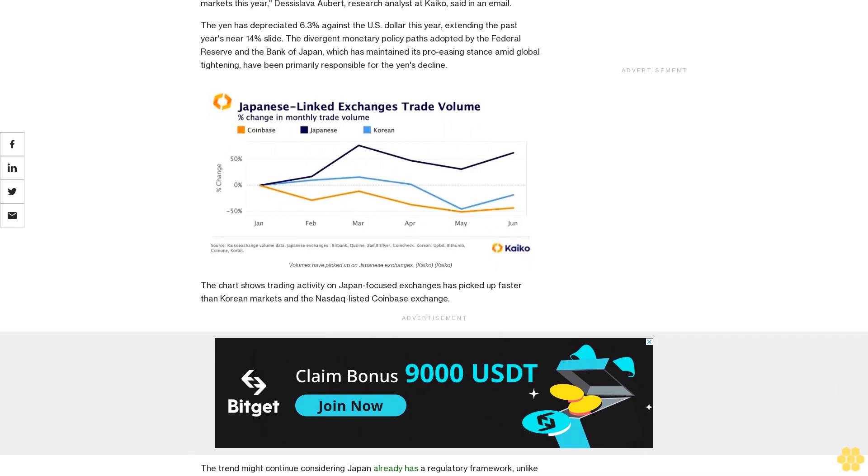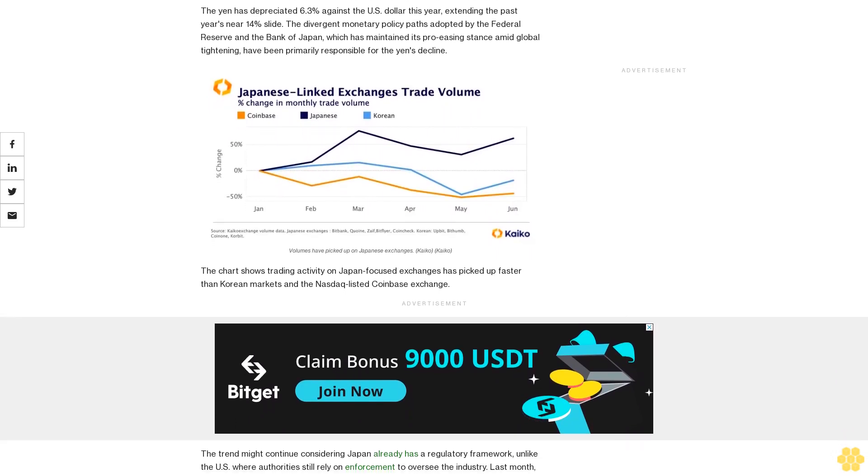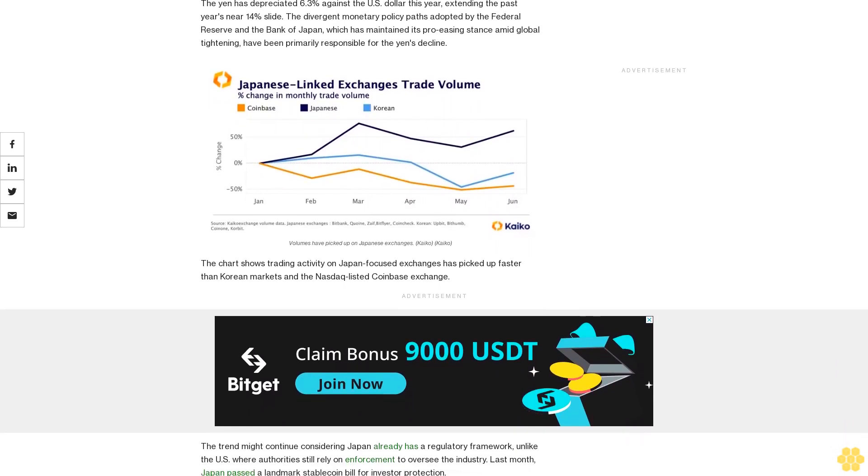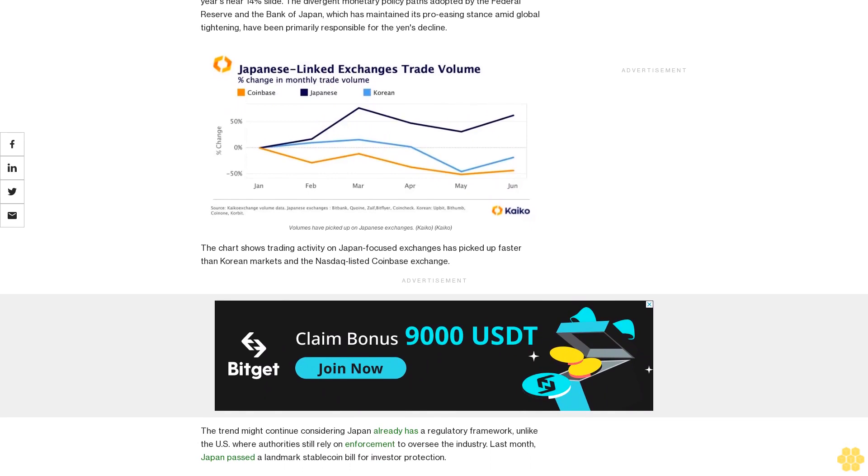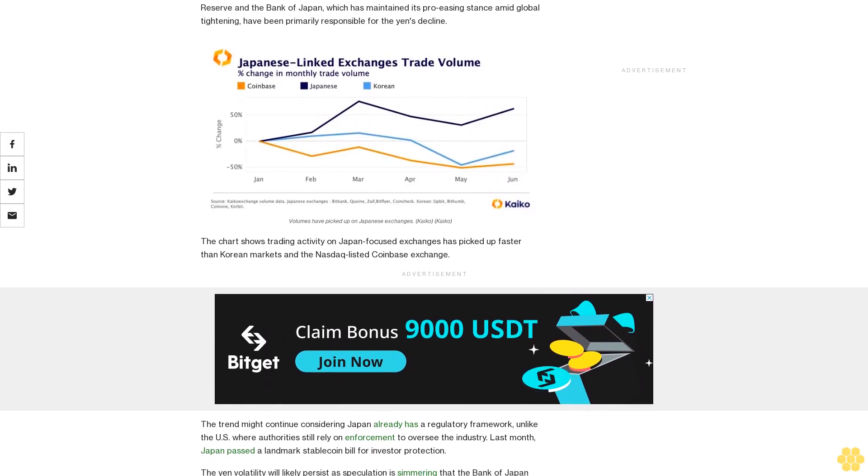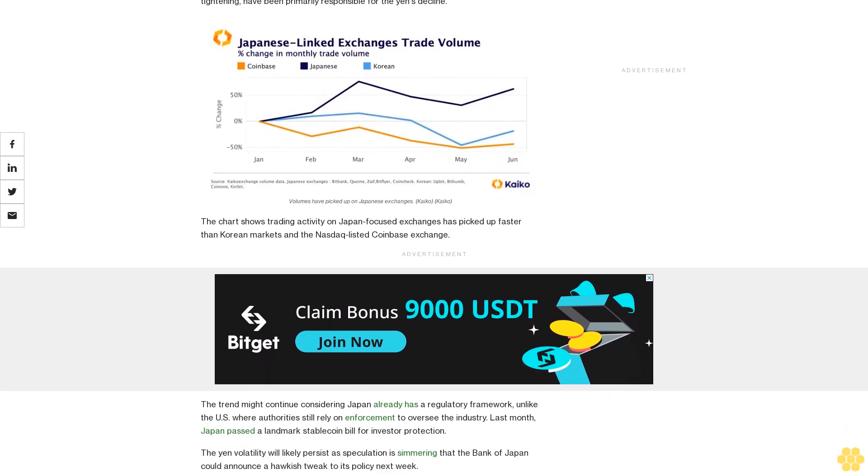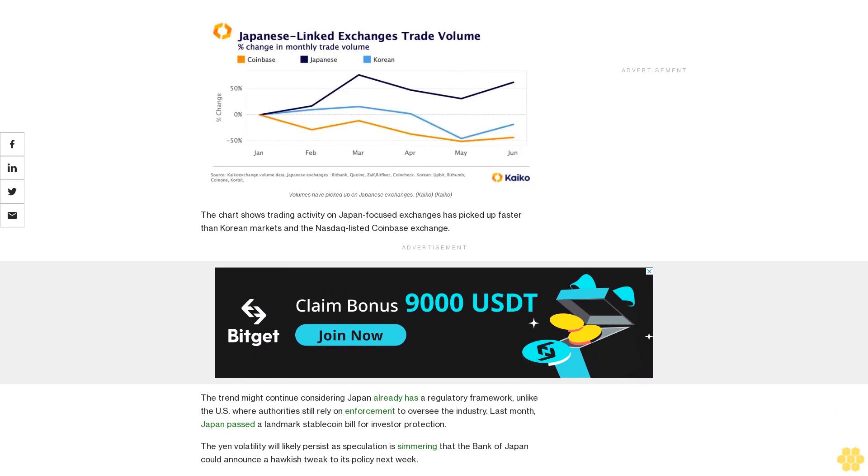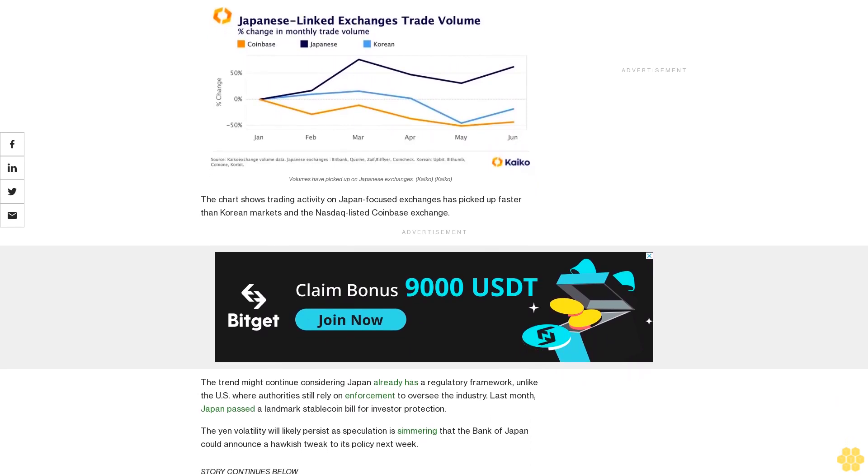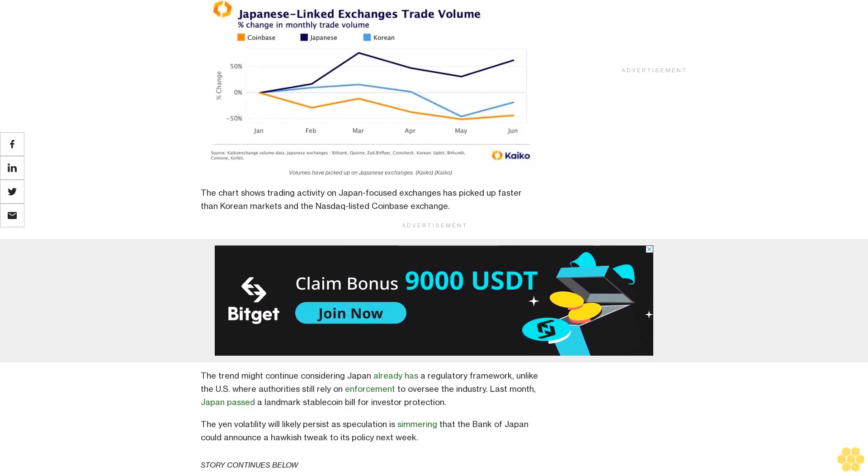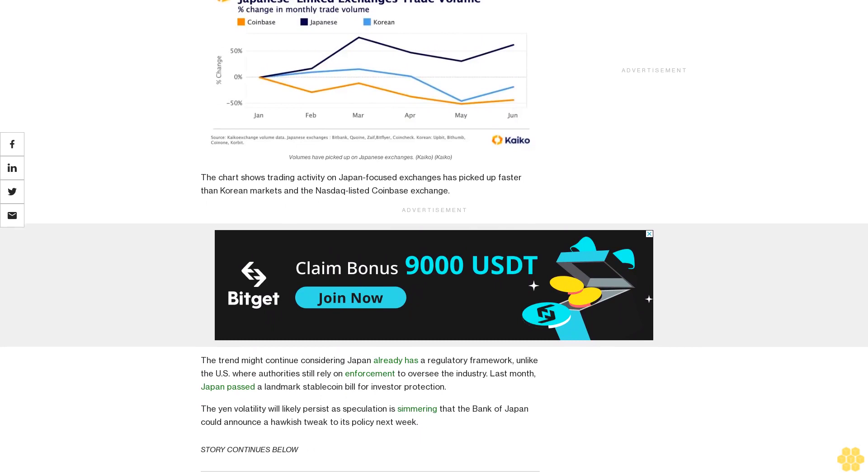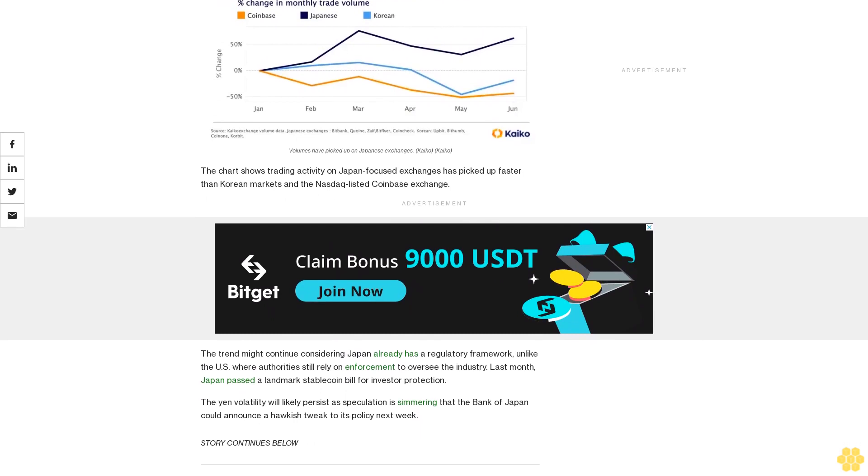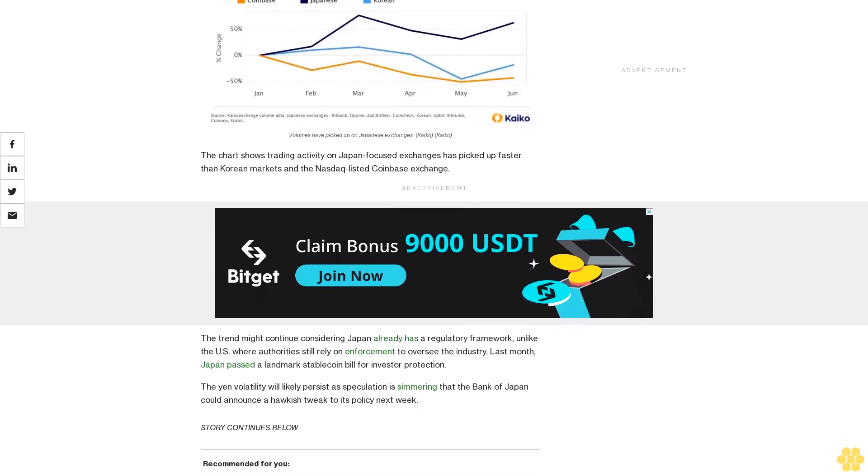The yen has depreciated 6.3% against the U.S. dollar this year, extending the past year's near 14% slide. The divergent monetary policy paths adopted by the Federal Reserve and the Bank of Japan, which has maintained its pro-easing stance amid global tightening, have been primarily responsible for the yen's decline.